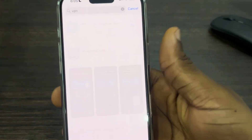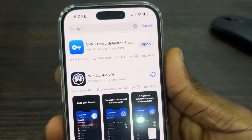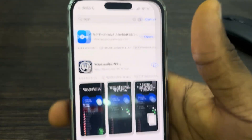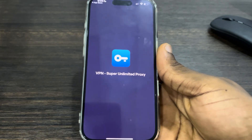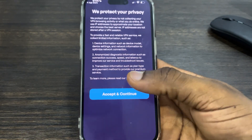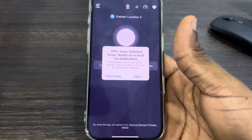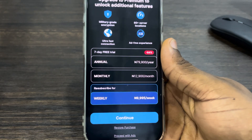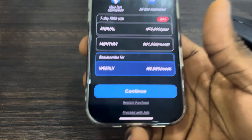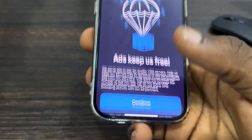I'm just going to make use of this free VPN at the top. Download any VPN of your choice and you need to open it. Once you open it, these VPNs are easy to set up. Click on Accept — I'm not going to allow notifications — then upgrade to premium; let me click on proceed with ads.